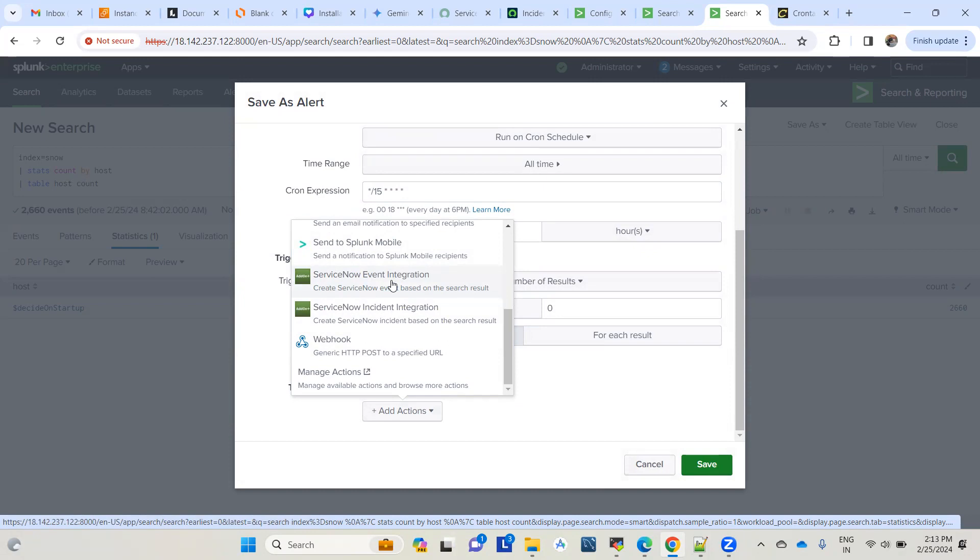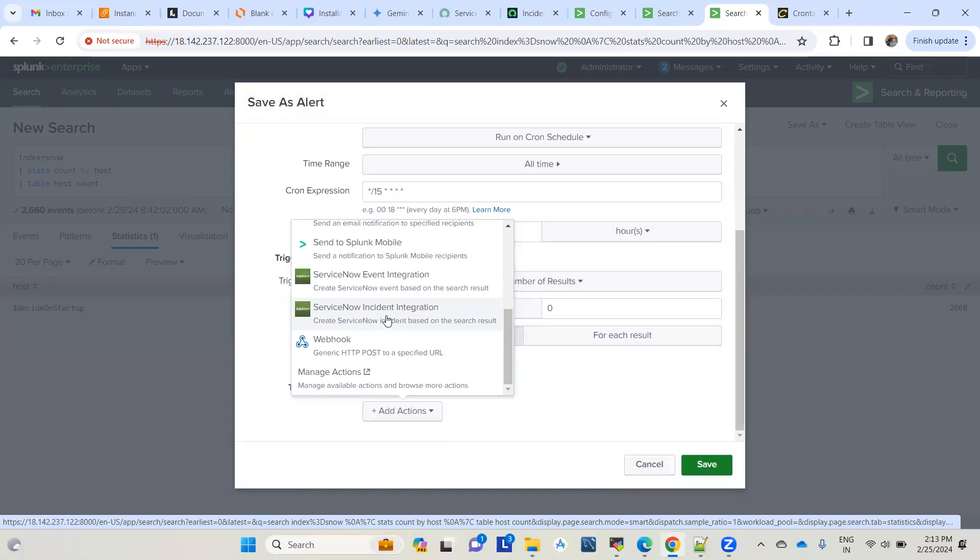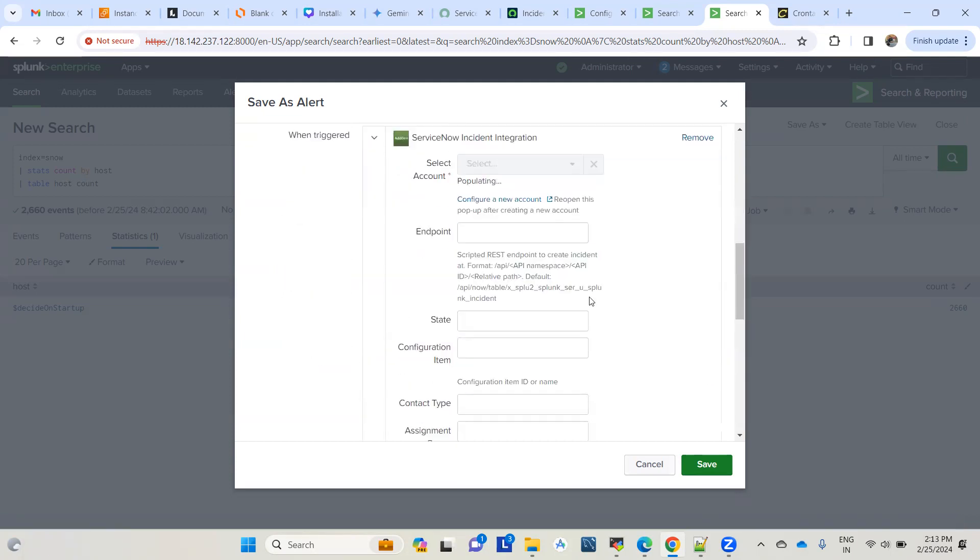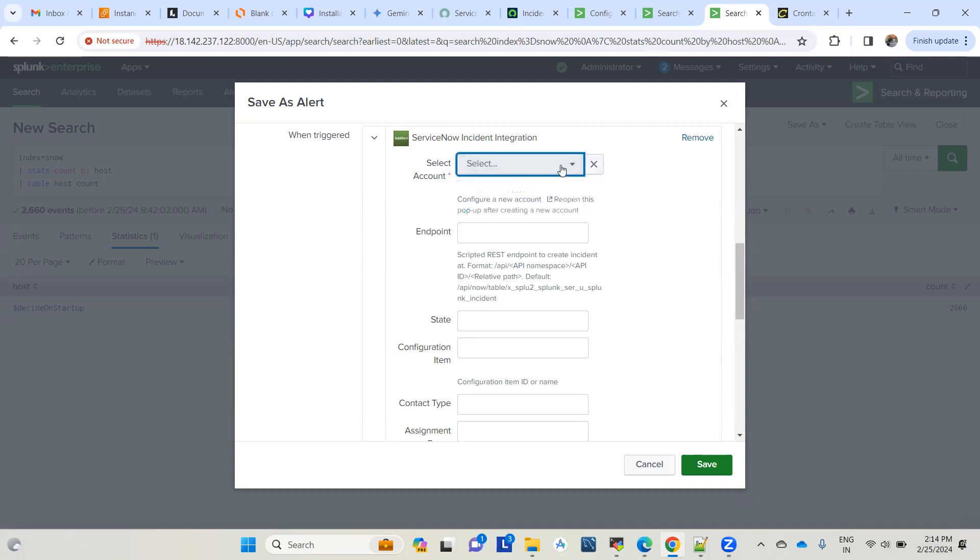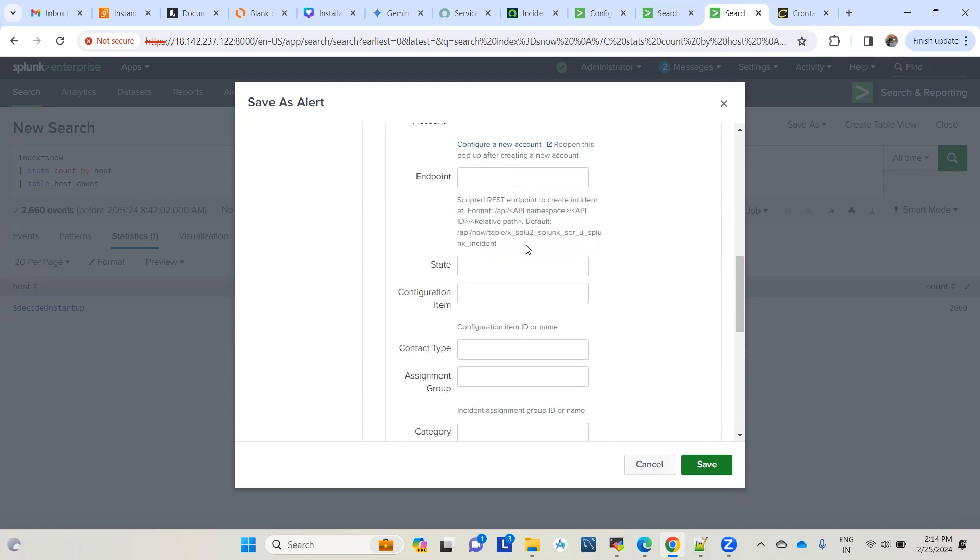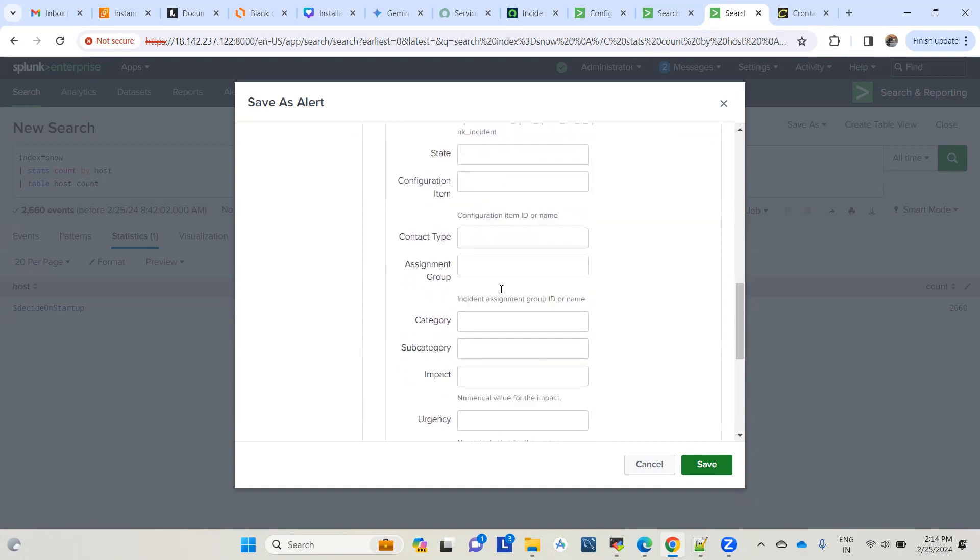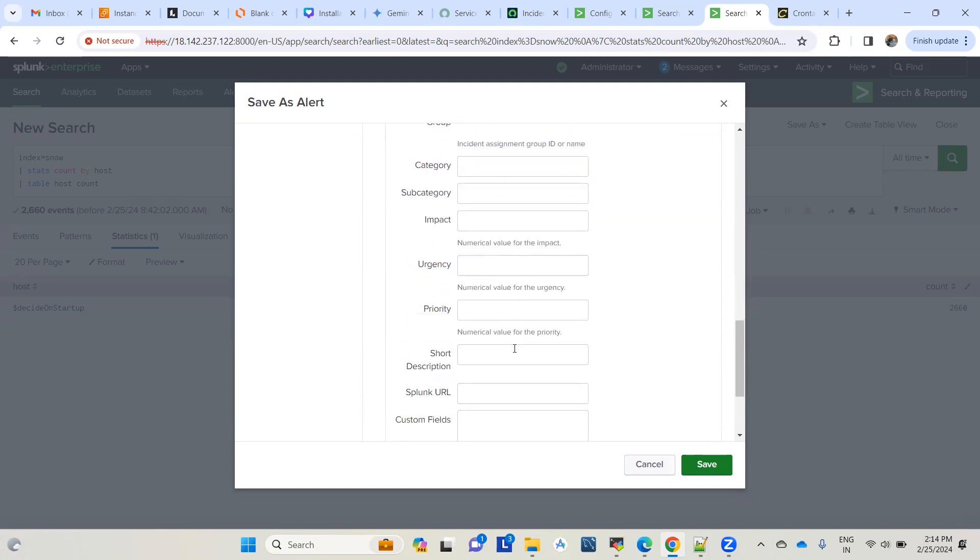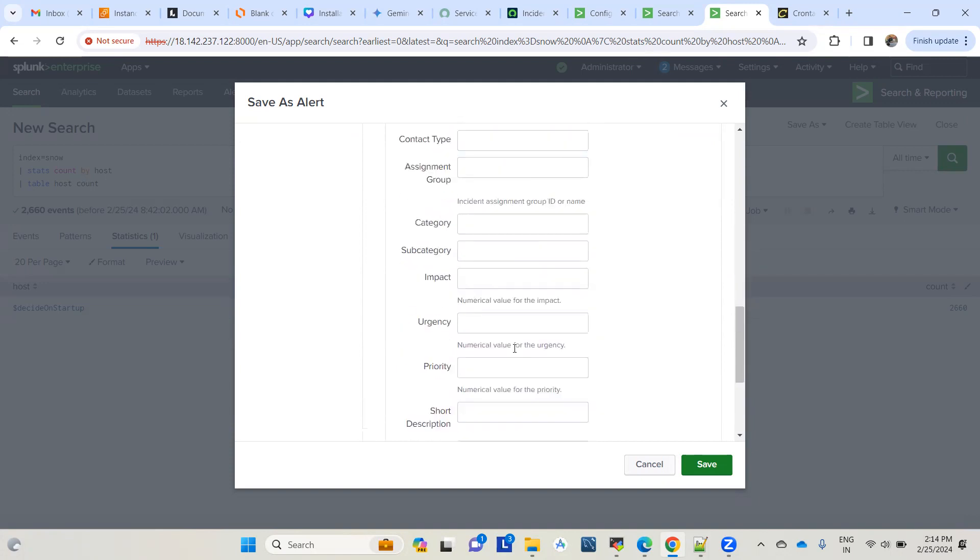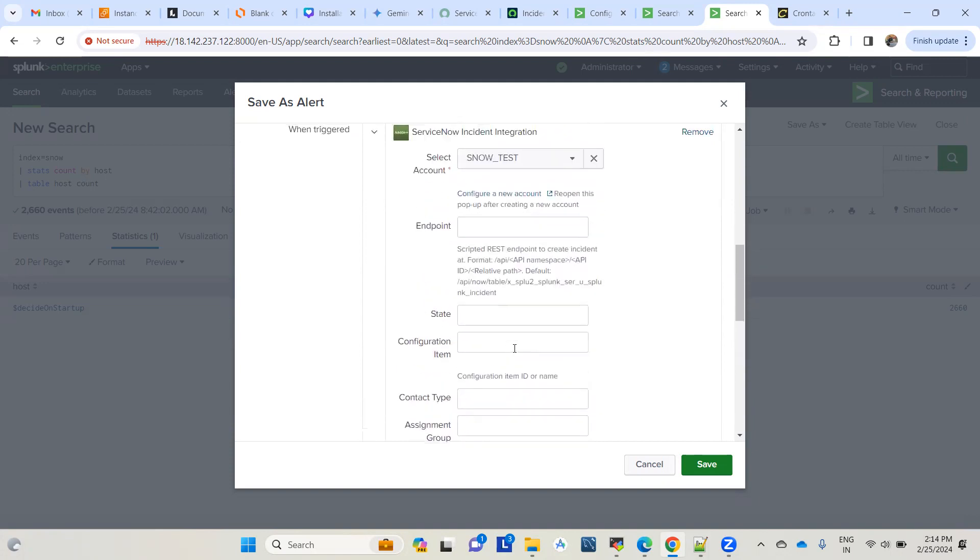The second option is to post this alert directly to create an incident in ServiceNow. Let's use this option. We'll use the same integration 'snow test'. You can leave everything blank here. But for the endpoint, if you see the default, it will make a REST API call to a table, but this table doesn't exist in our test environment.